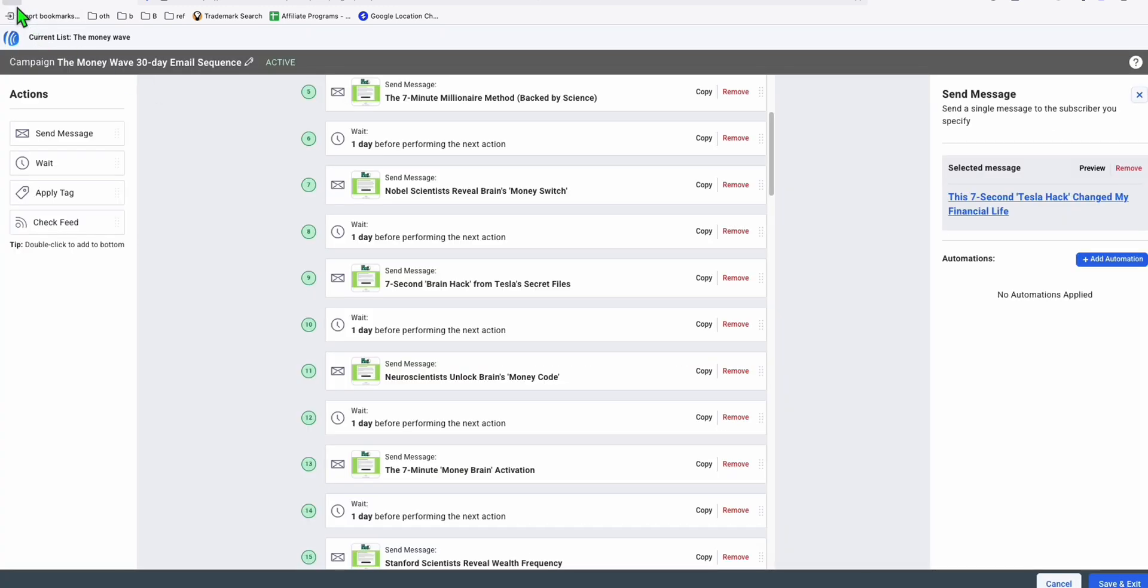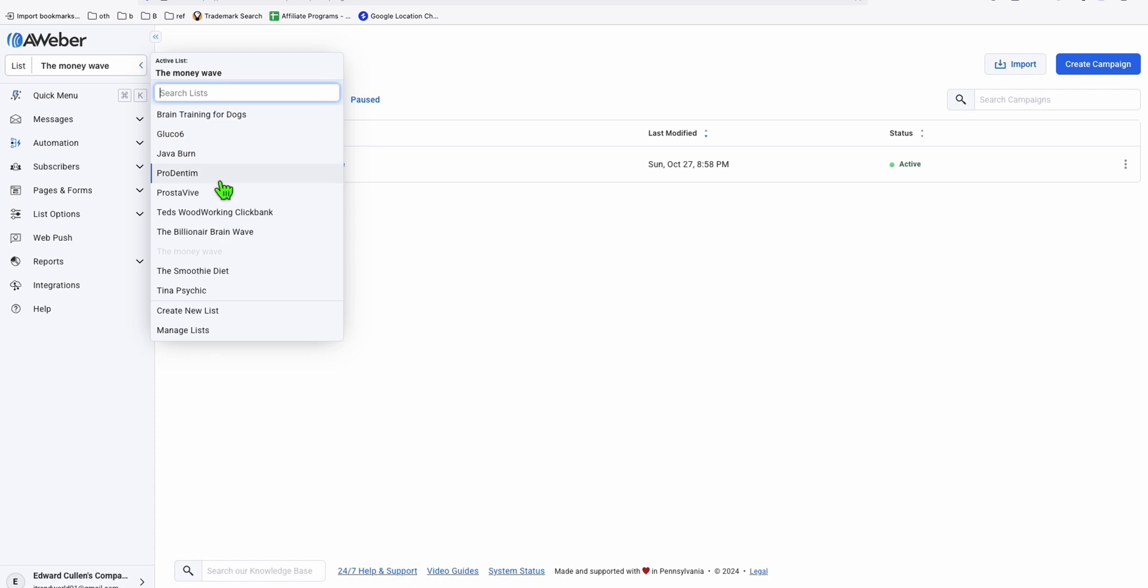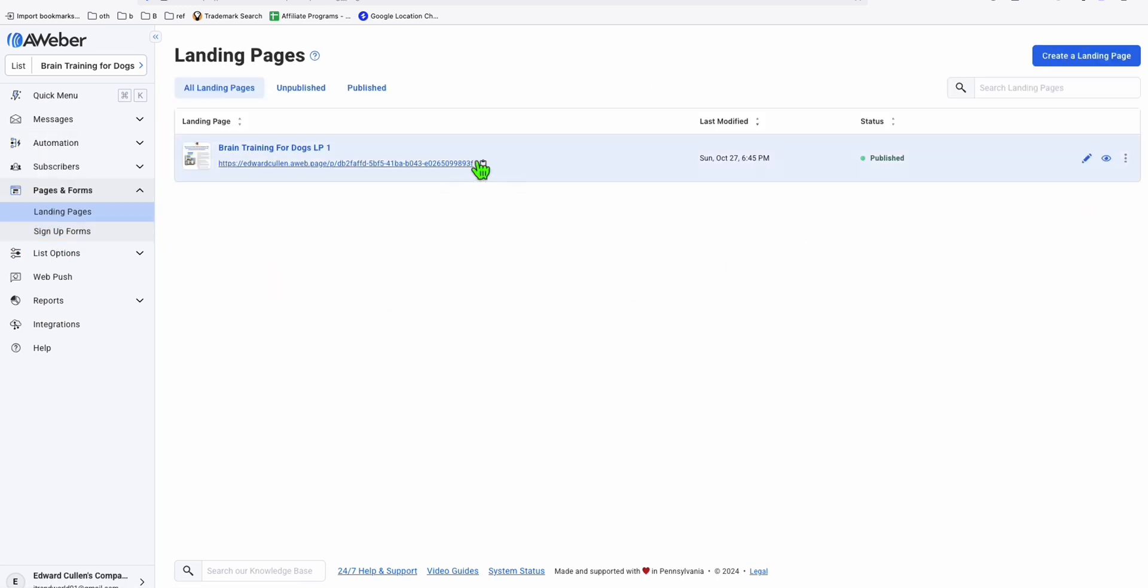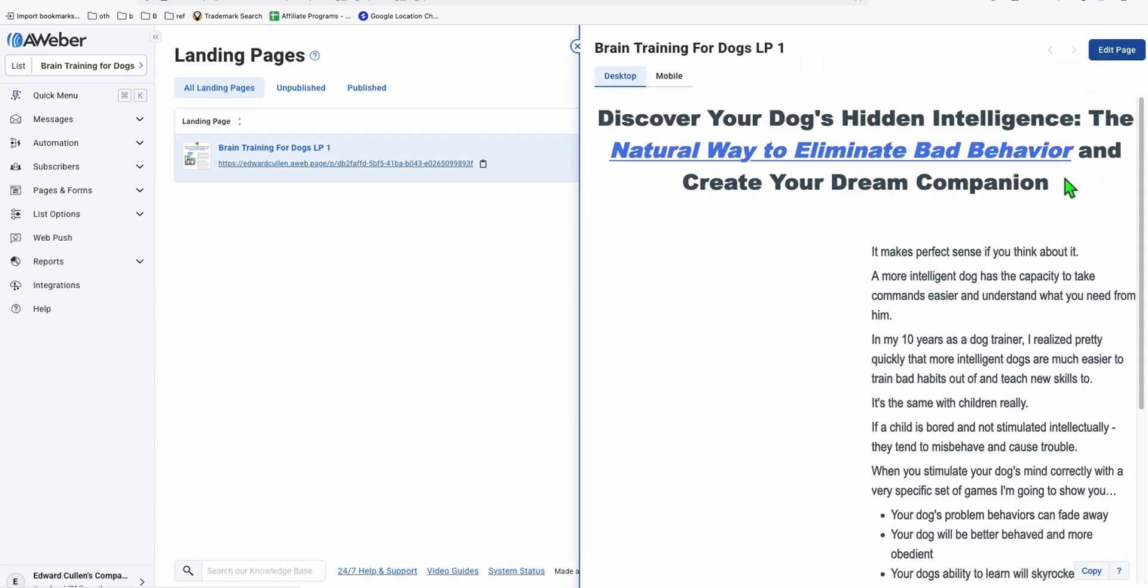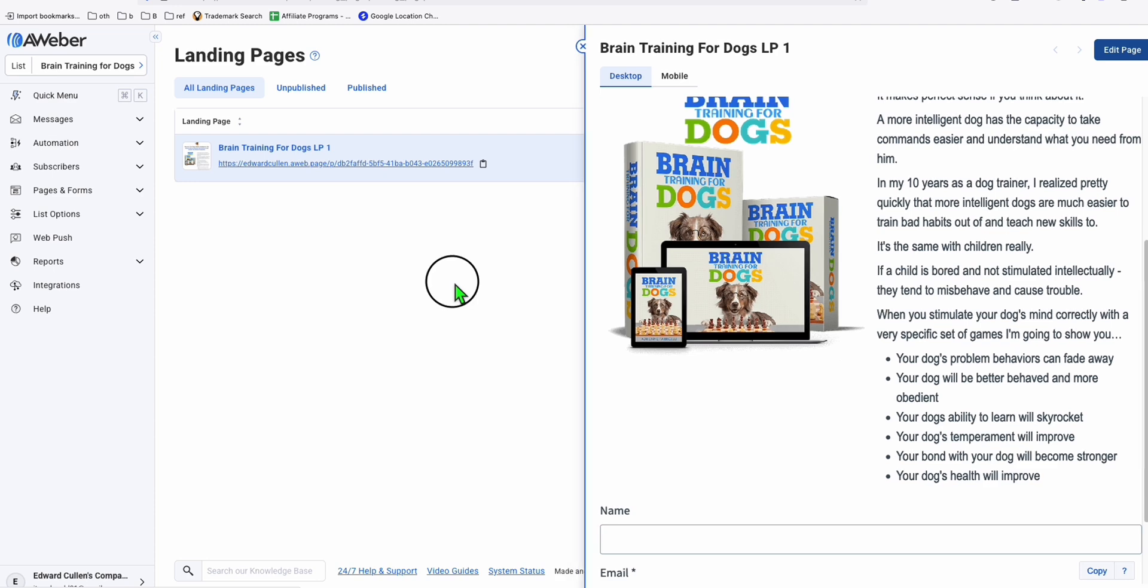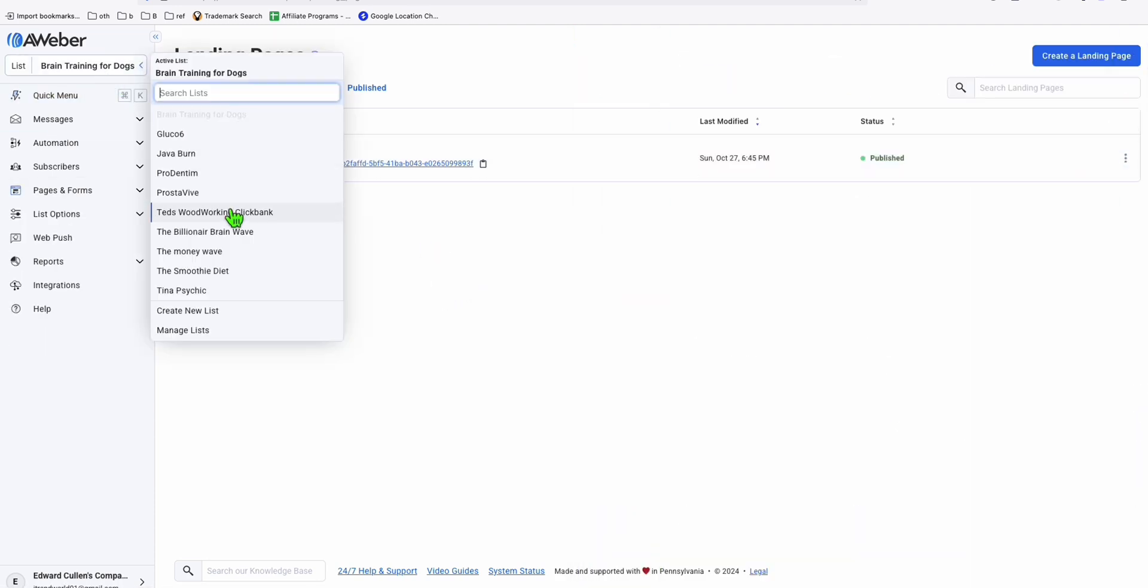I know these email sequences and the landing pages will take time for you to create. But don't worry. When you sign up to my affiliate link, even if you just sign up to a free trial of Aweber, I'm going to provide you all these 10 ClickBank products that are already set up here in one of my Aweber accounts. You can even promote Brain Training for Dogs. Brain Training for Dogs also comes with 30-day email sequences. We also get the pre-created landing page for you. You will just need to import all these 10 products to your own Aweber account and start promoting yourself.